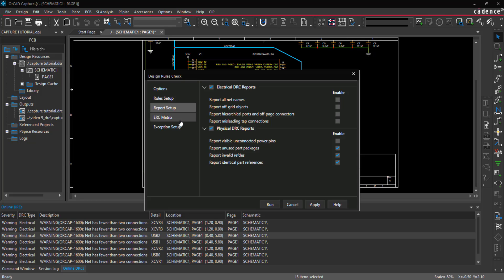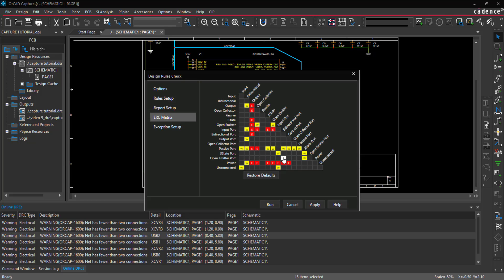You can also view and edit the ERC matrix, which is used to test connections between pins, hierarchical blocks, and hierarchical ports. Click the square to toggle between an empty column for a valid connection, W for warning, or E for error to set the desired rules.